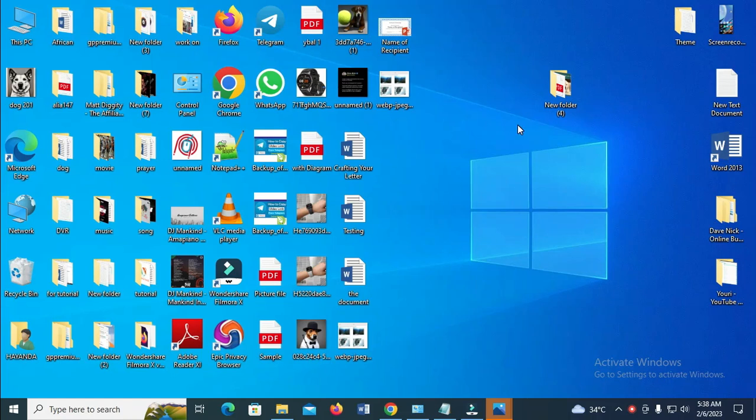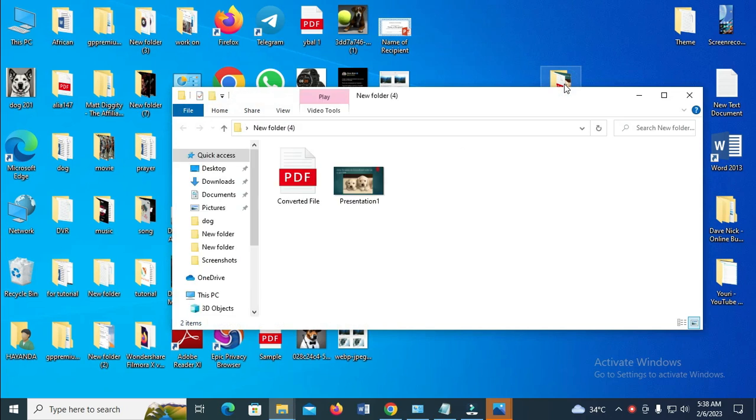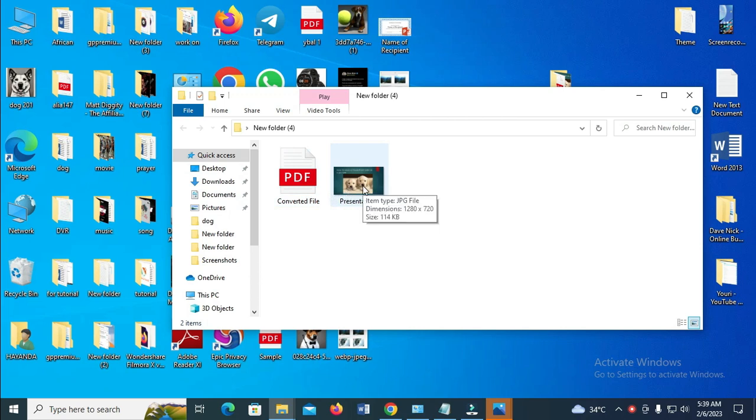Good day everyone, in this video today I will show you how to convert a folder to zip. To do this, I'll be using this folder here which is new folder 4. Let's open the folder. As you can see, we have two files in it: a PDF file and a JPEG file. So let's close it.